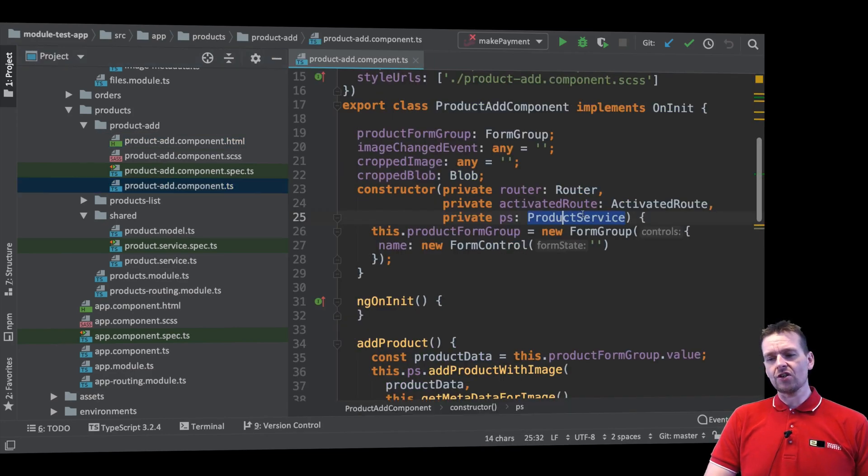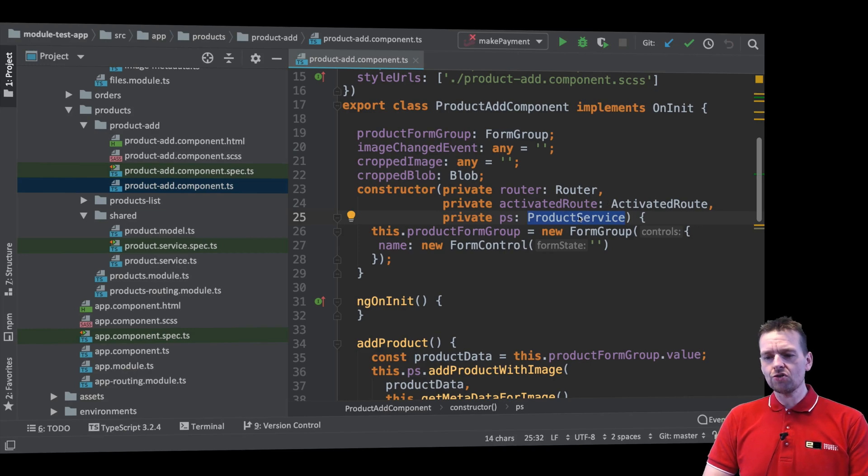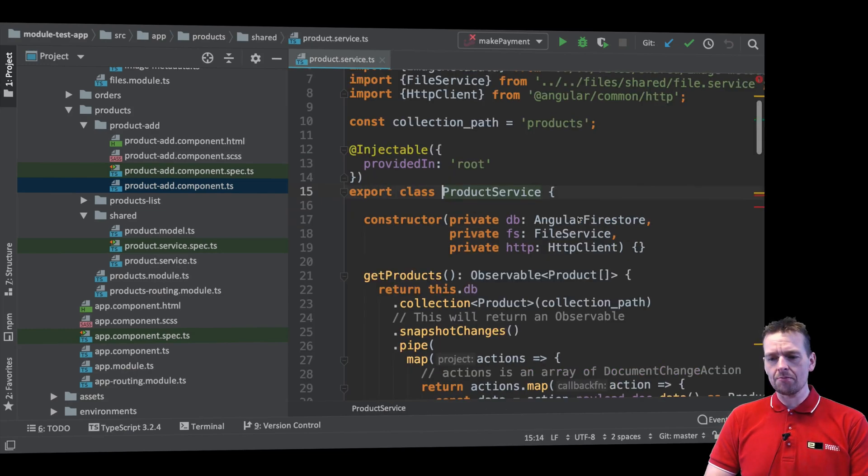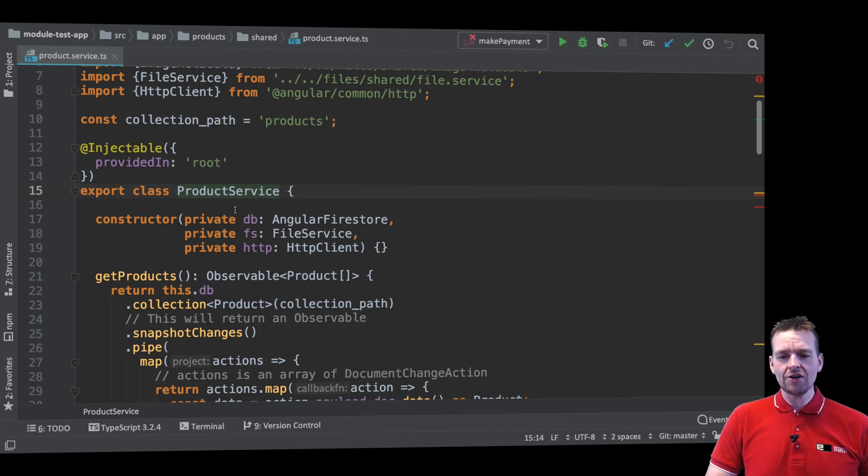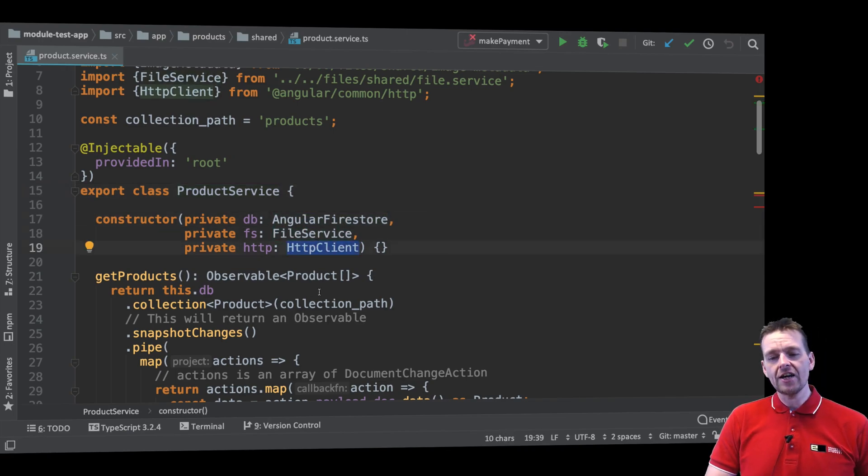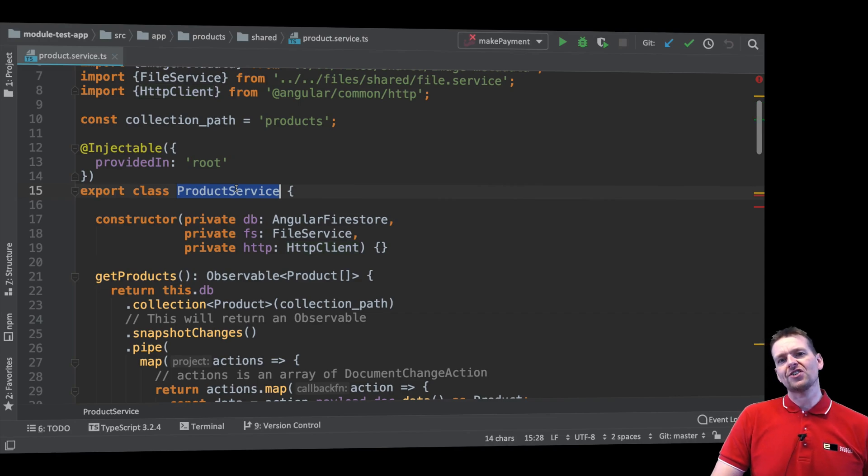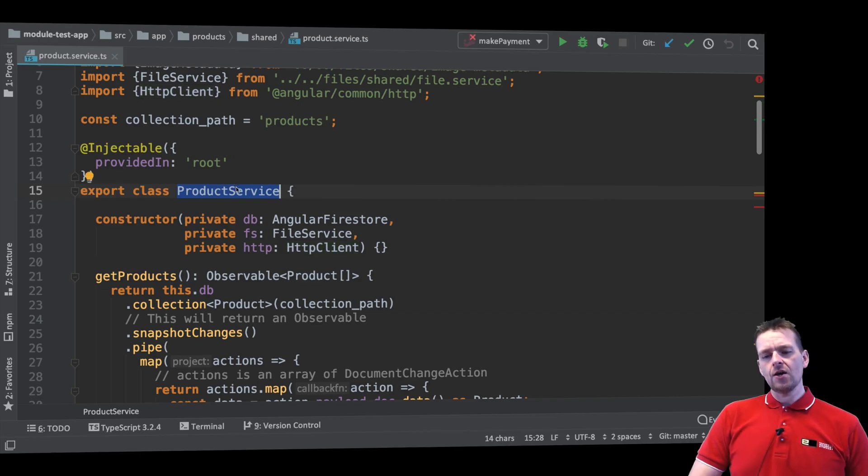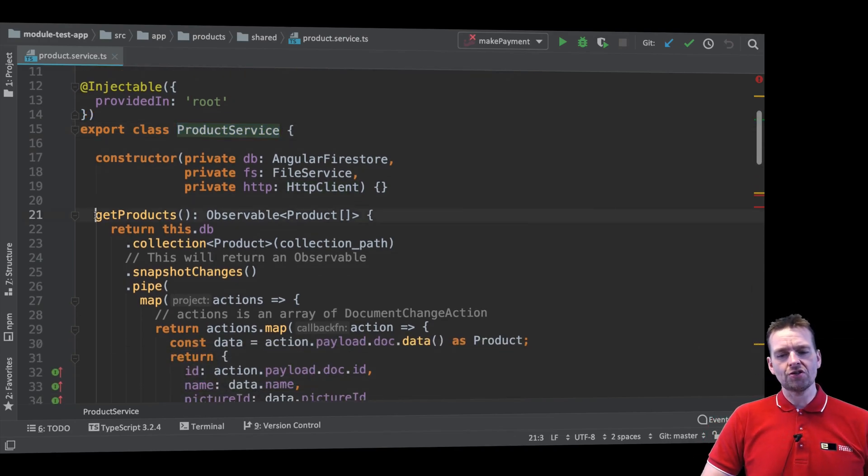So instead of using the real service like we are in our actual add component, we're going to mock this service. Let's just try and jump into it. So instead of using this service you see right here that uses Firestore, FileService and HTTP client, we're going to make a mock or a stub of that where we fake all of these calls.